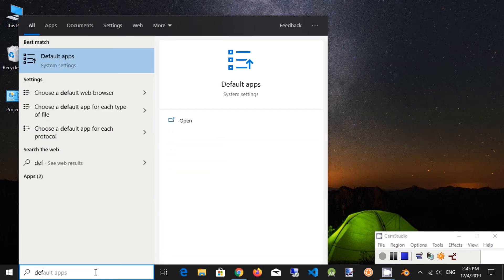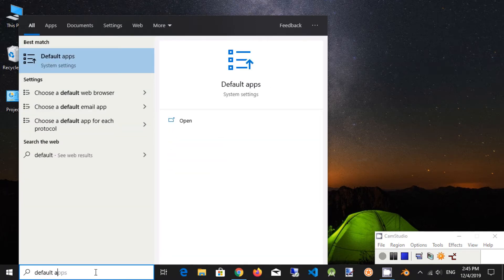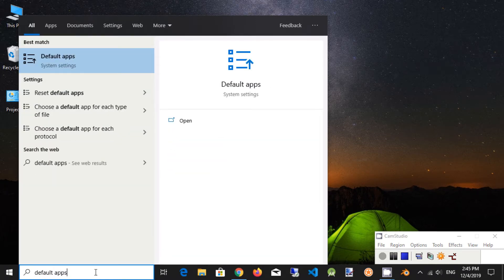Type in search bar, default apps. Click on link, open.